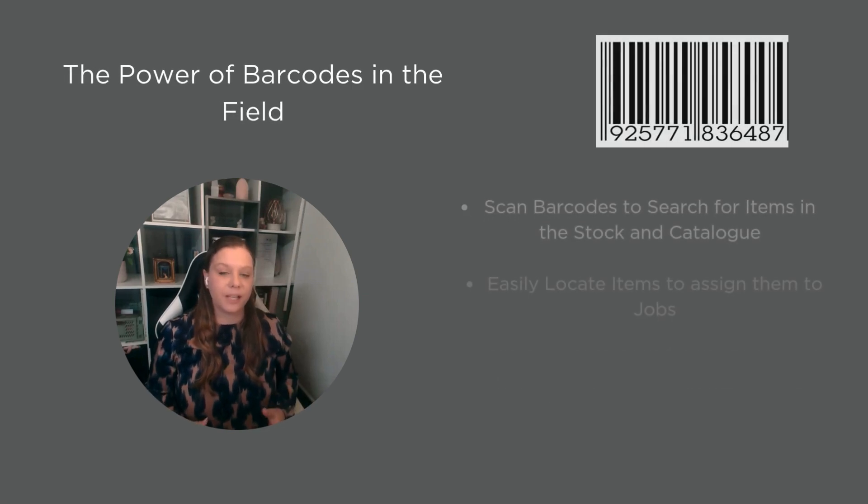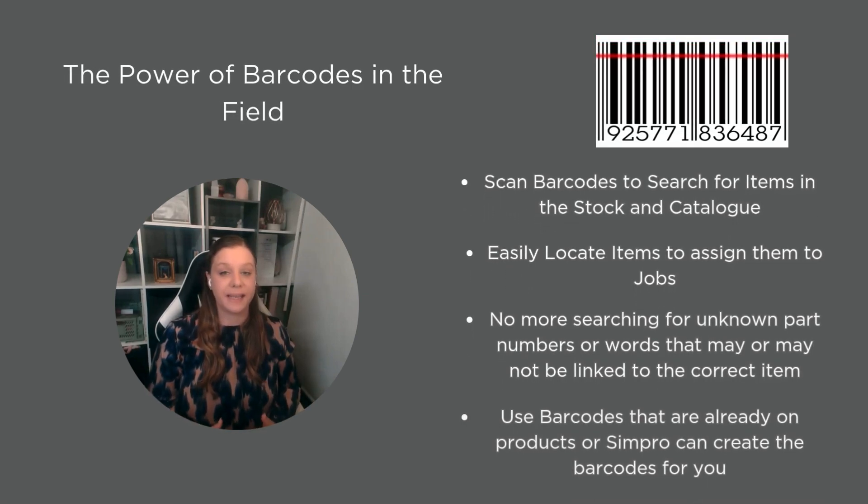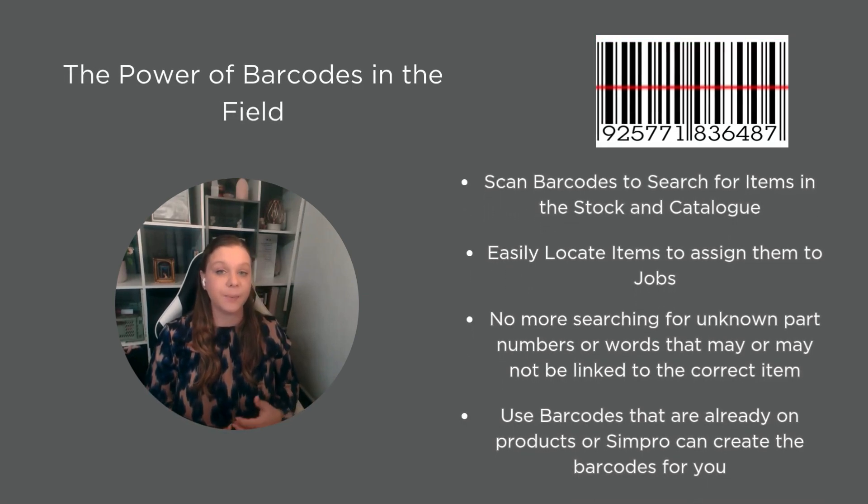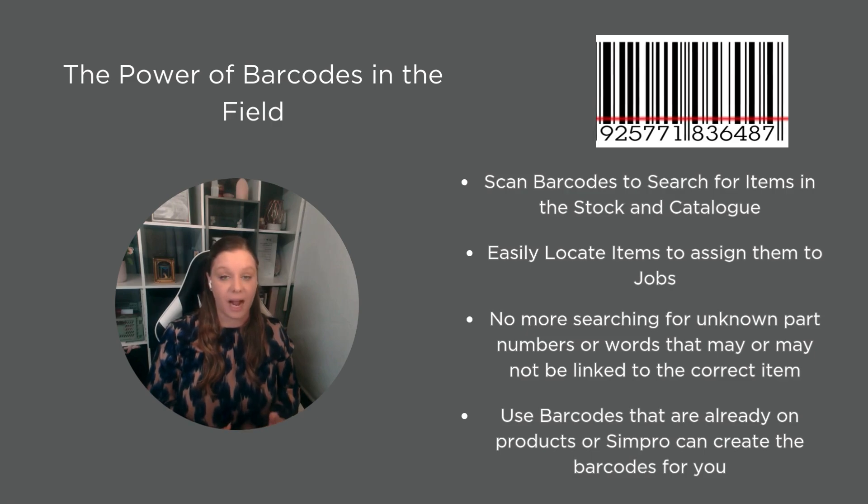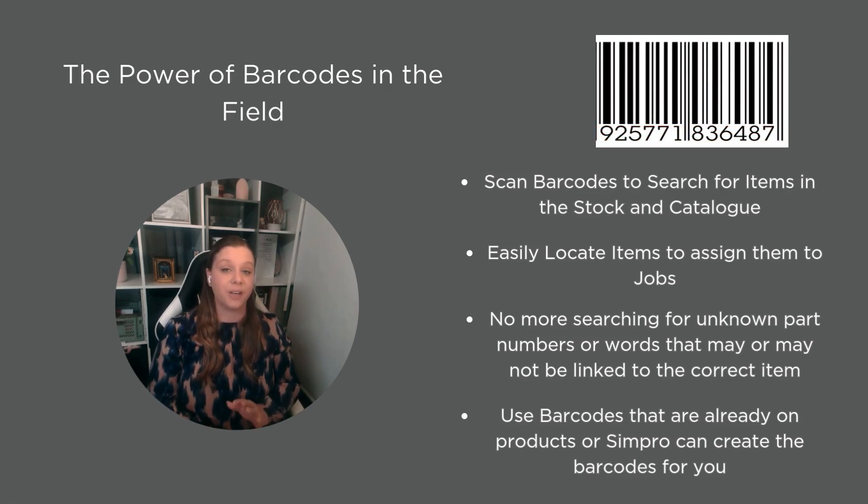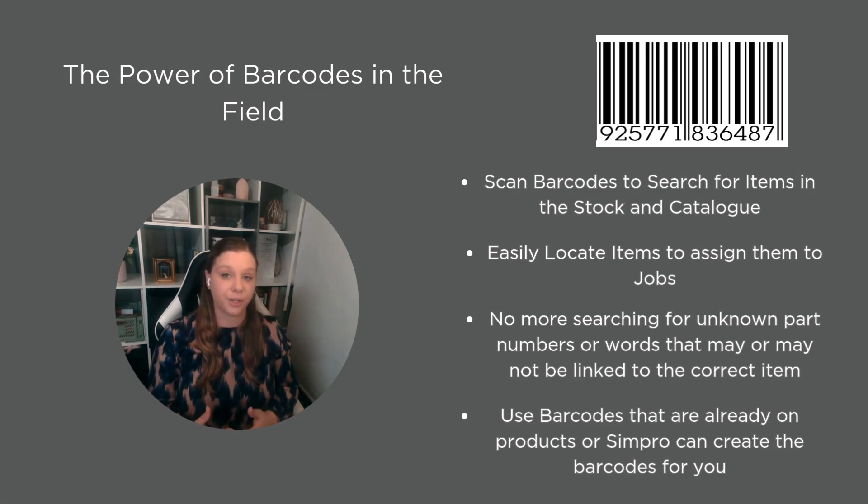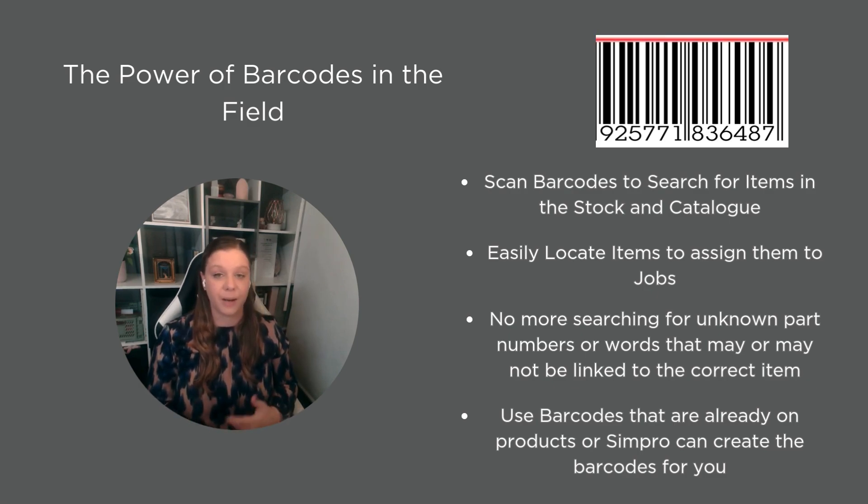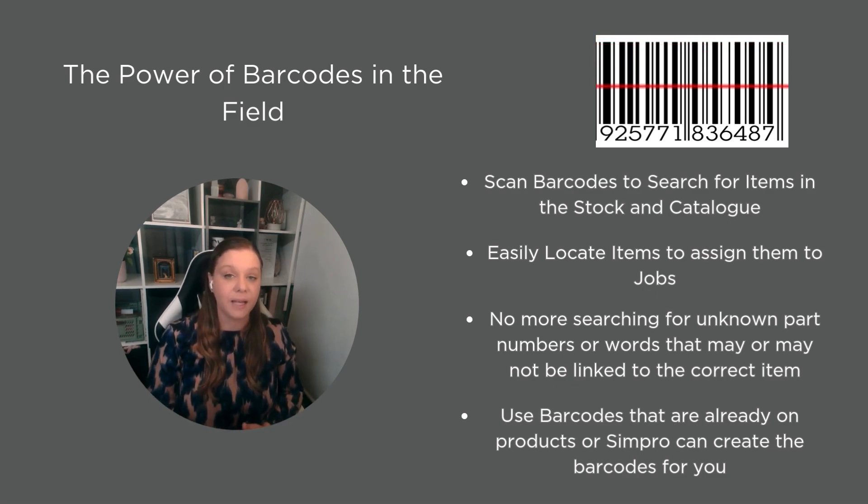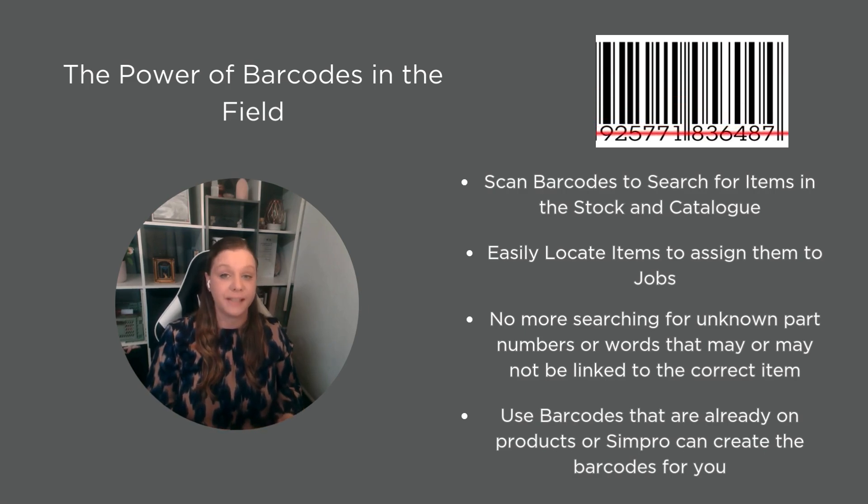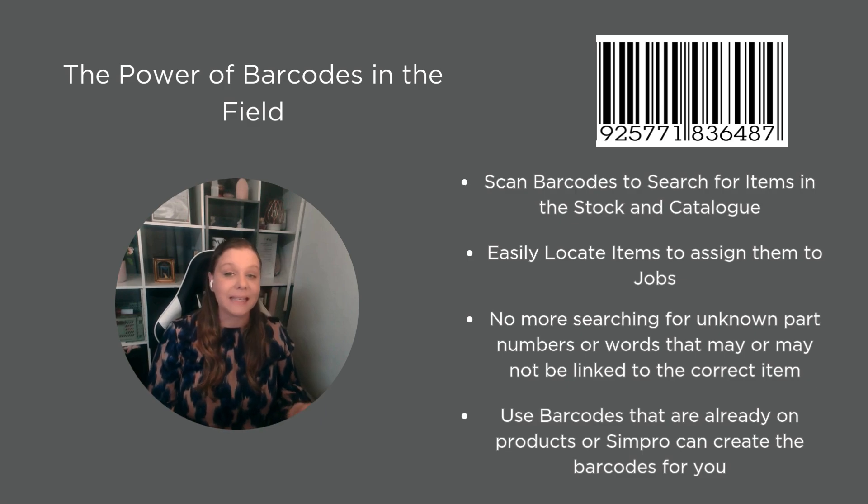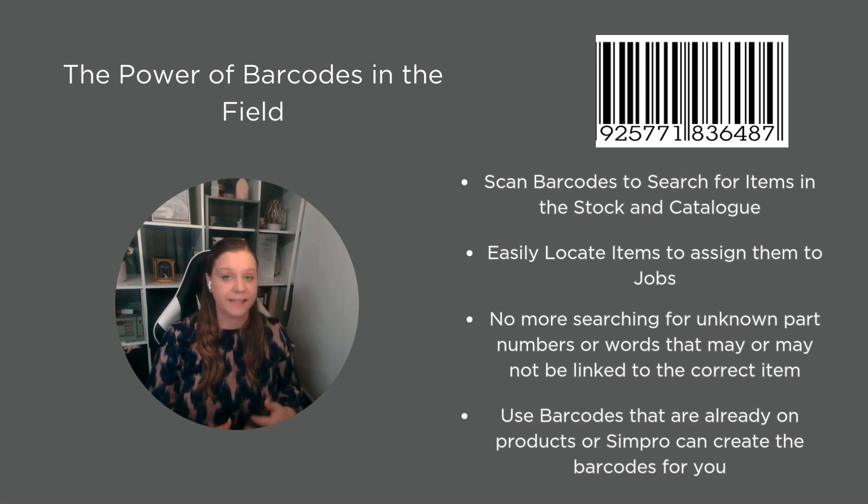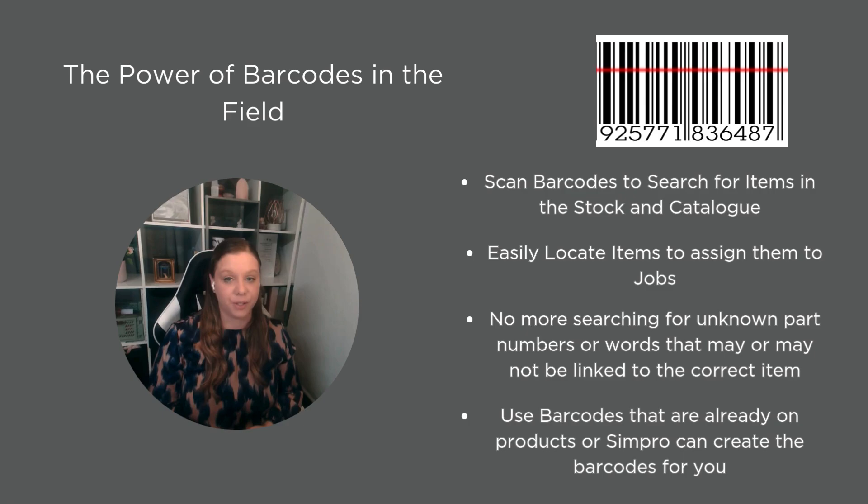So what we're going to have a look at today is using barcodes in Simpro to assist with allocating material items in the field. Barcodes themselves are not new in Simpro. The functionality to integrate barcode scanning has been around for a little while. However, what is new is the ability to use the Simpro mobile app to easily scan products and pull them out of stock lists or catalog lists to easily allocate them to the job.